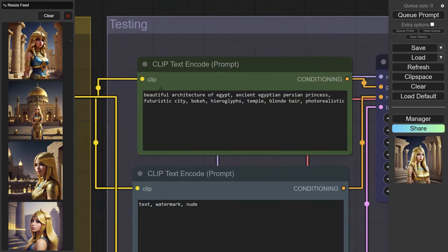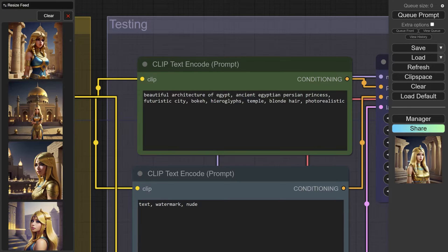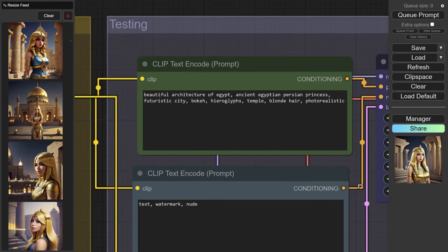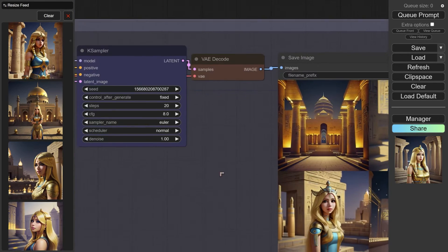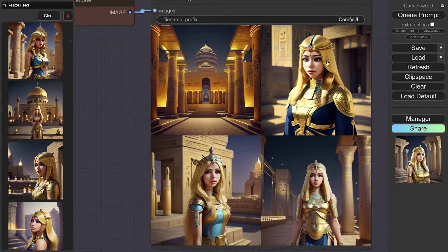The prompt is: beautiful architecture, ancient princess, futuristic city—this is the creative part—bokeh, which gives us some photographic detail, and blonde hair, photo realistic.